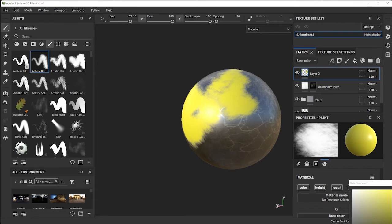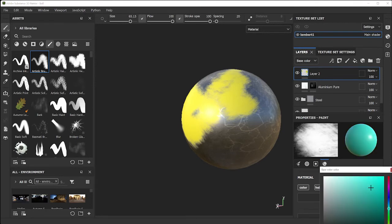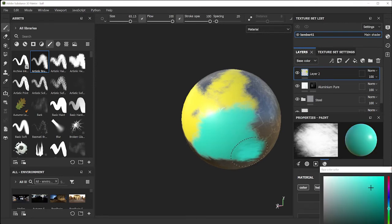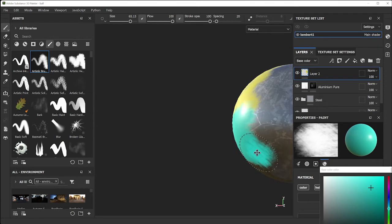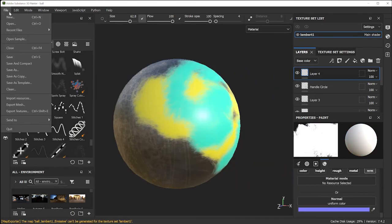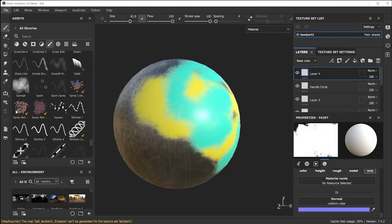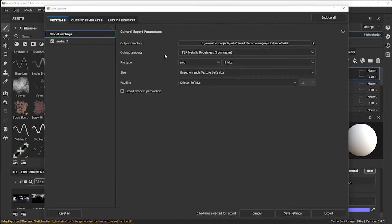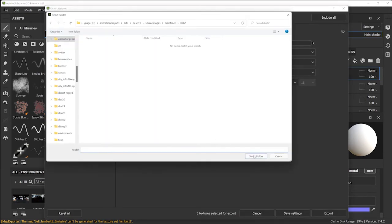Pick a brush from the brush palette, resize it using the bracket keys on the keyboard or by right-clicking and adjusting the size, and now you're ready to paint on your object. Change colors as you go and continue to paint away. When you're done painting, export your textures, pick the folders, and click Export.